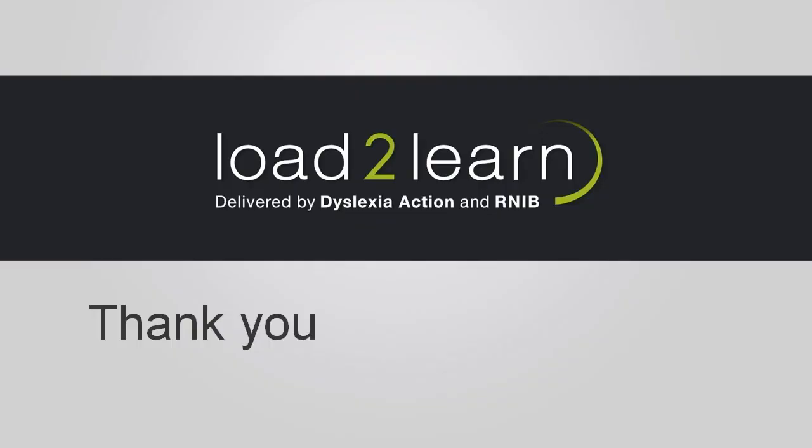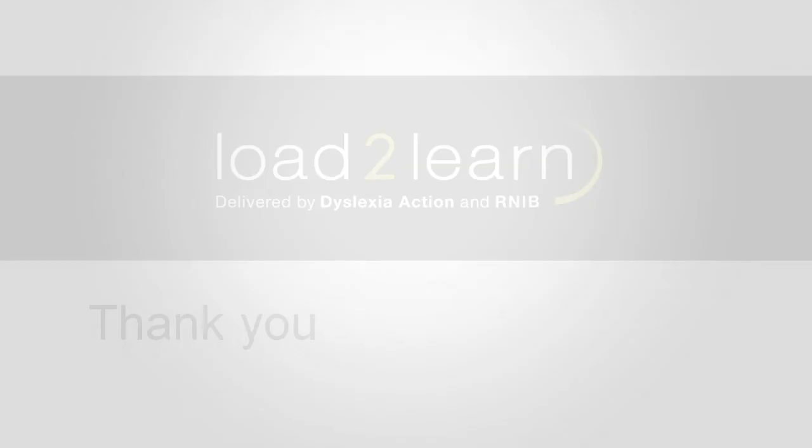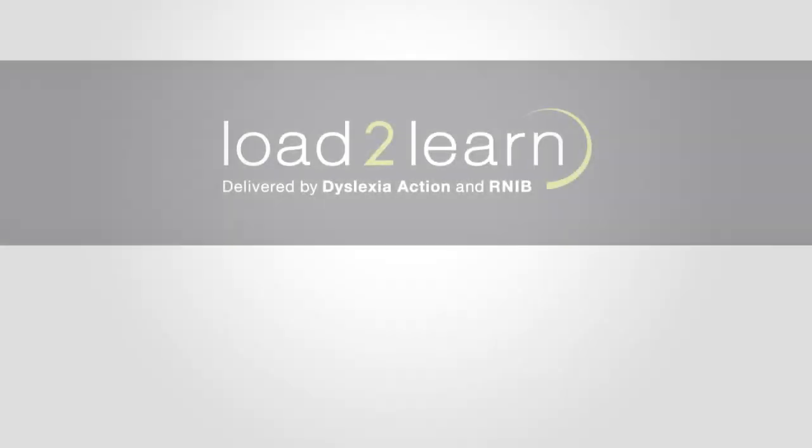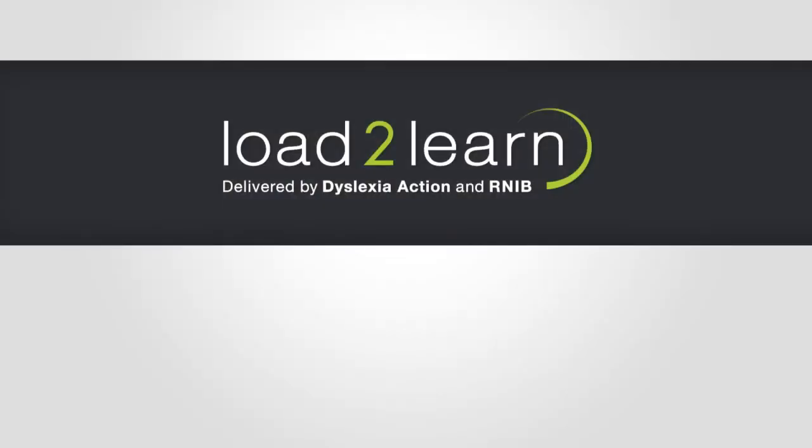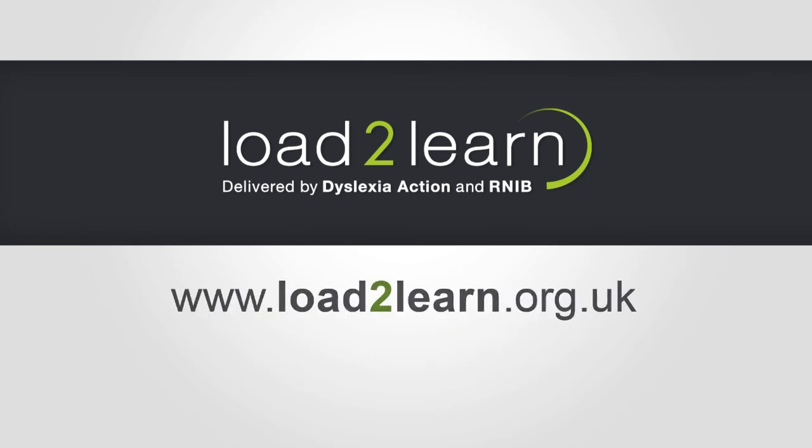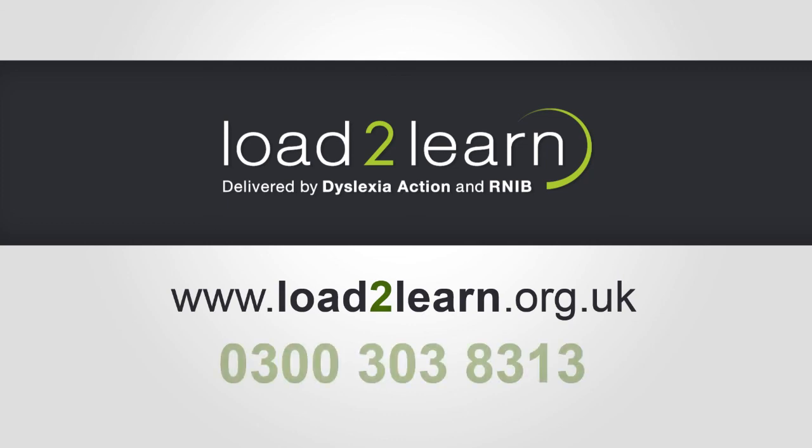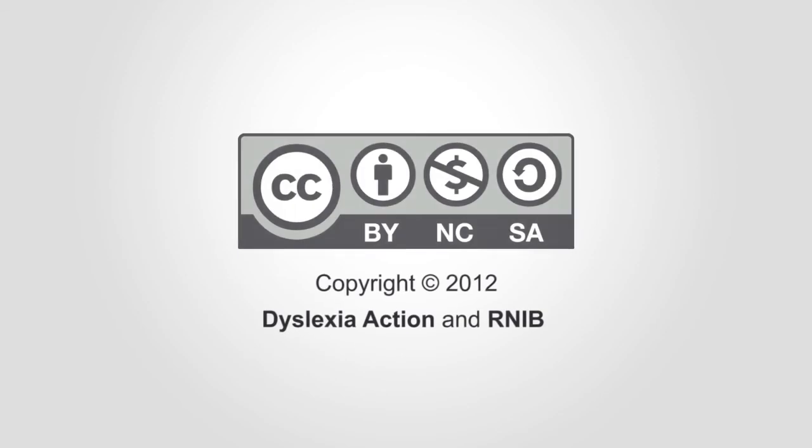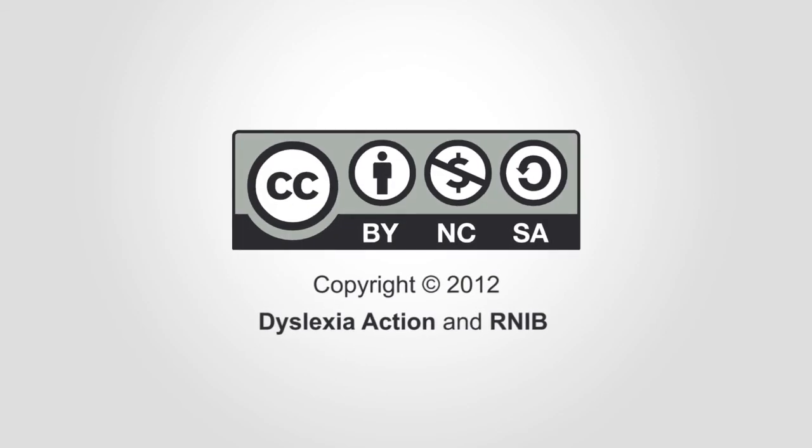Thank you for watching. For more tutorials or information about Load2Learn, please visit load2learn.org.uk or contact us on 0300 303 8313. Copyright 2012 Dyslexia Action and RNIB, licensed under the Creative Commons license, by attribution, for non-commercial purposes and shared alike.